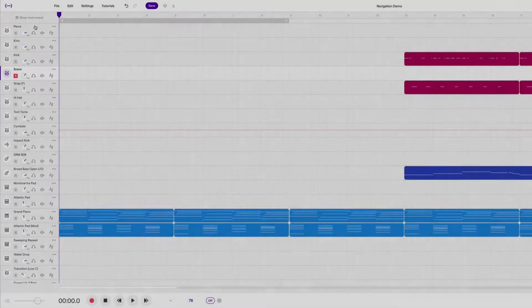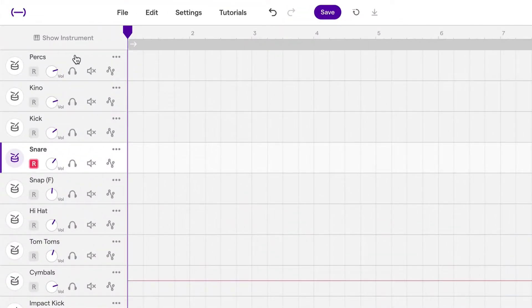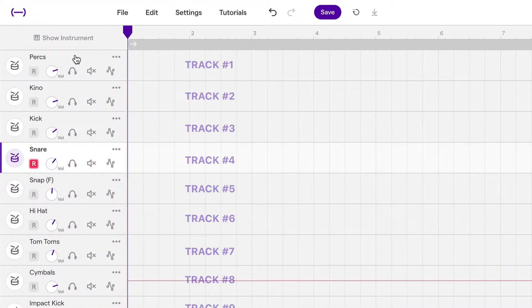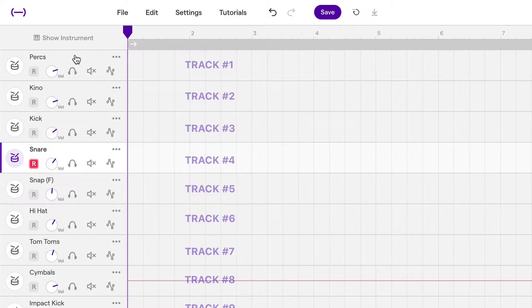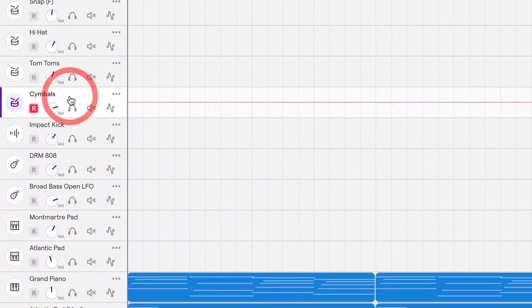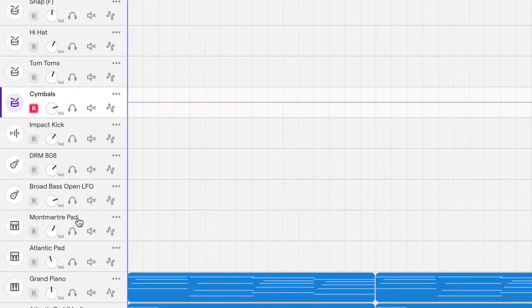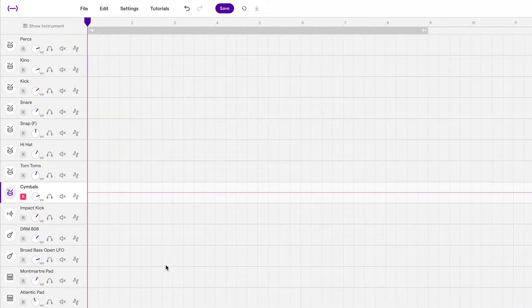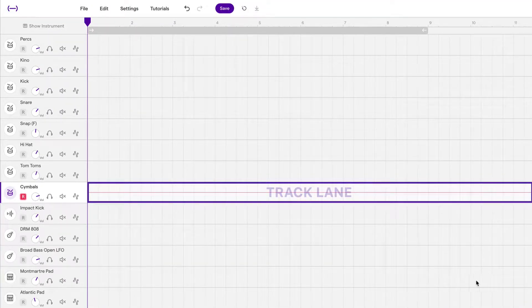Let's start over here on the left side. All of these things right here are called tracks. A track basically represents a musical instrument. For example, cymbals, or an 808, or a pad. And each one is going to have its own lane, which is what these are.